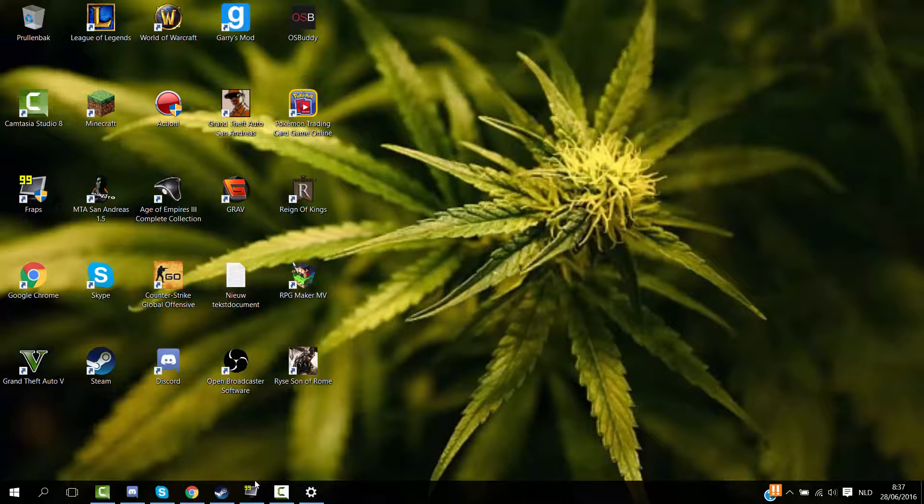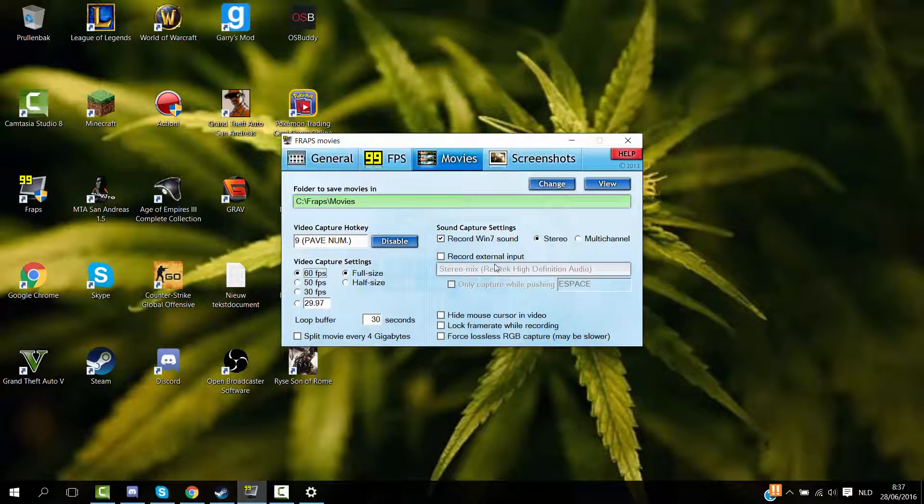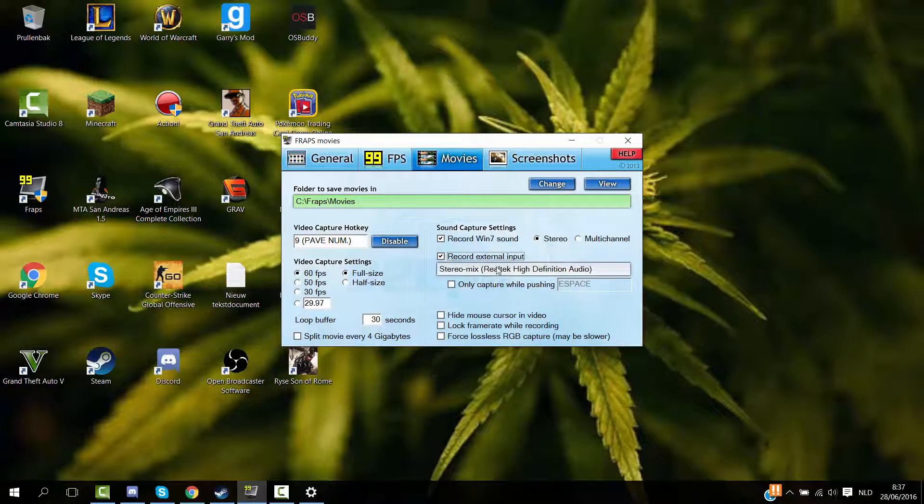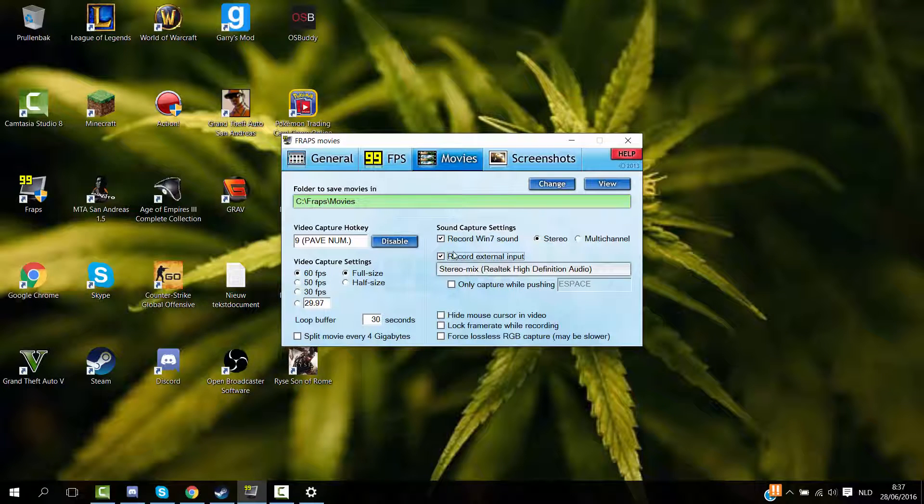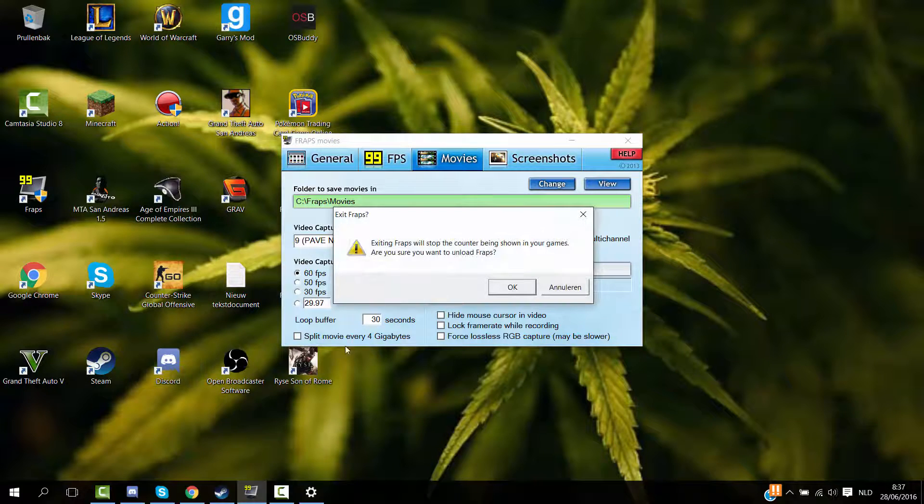What's up everyone, my name is BillRS and today I'm gonna show you how to change your Fraps microphone. Right now it's this one, but I want my Razer one. So what I'm gonna do is first off quit Fraps.